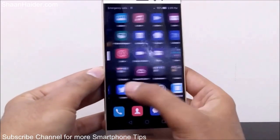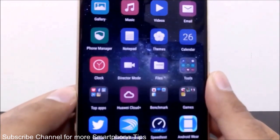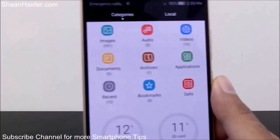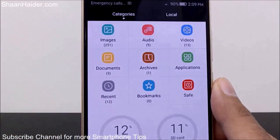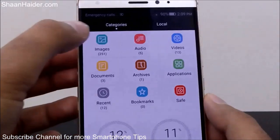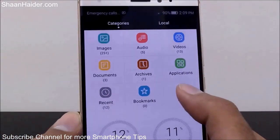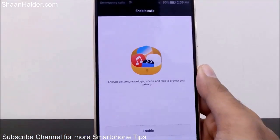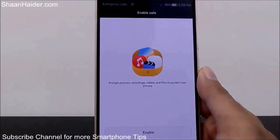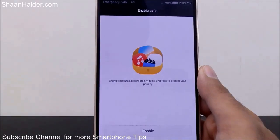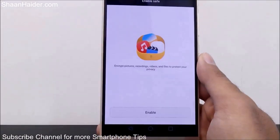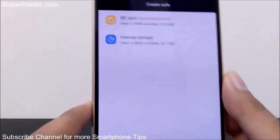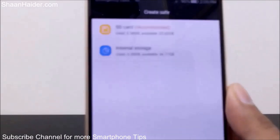First of all, you will have to go to the file manager, which is called Files on your Huawei smartphone. Just tap on it and here you will find an option called Safe under the Categories tab. Tap on it and it will show you that if you enable the Safe option, you will be able to encrypt pictures, recordings, videos, and files to protect your privacy. So let's enable it first.